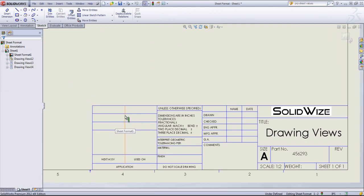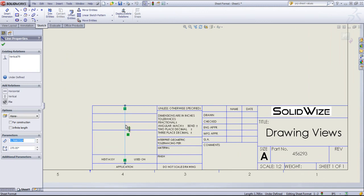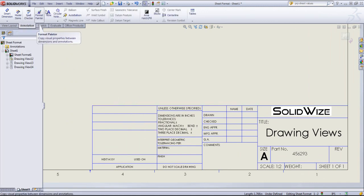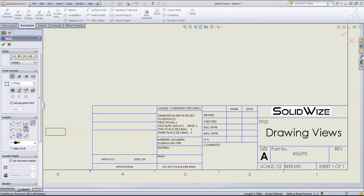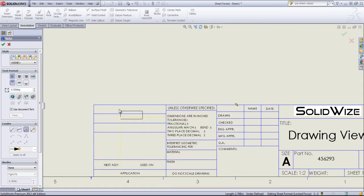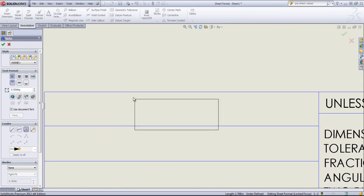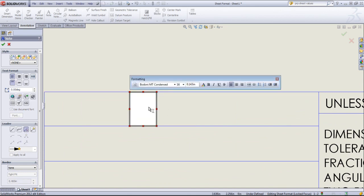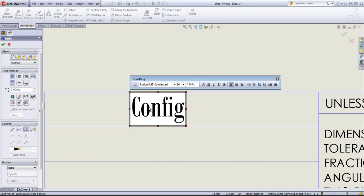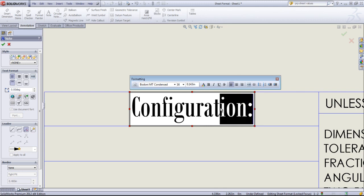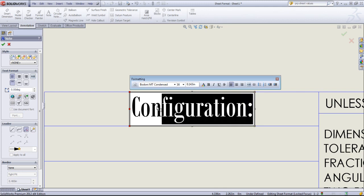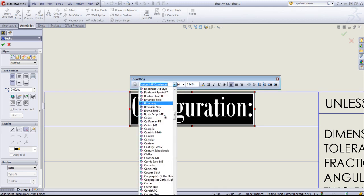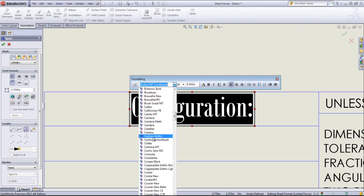Once again, edit the sheet format. I'm going to delete out this parting line. Come into the annotation tab, choose a note, and I'm going to turn the leader off by choosing that no leader option. I'll zoom in a bit so this is easier to place. All of the fonts and font sizes can be modified from within editing the sheet format just by double-clicking on any of these notes.